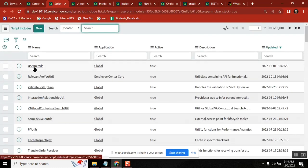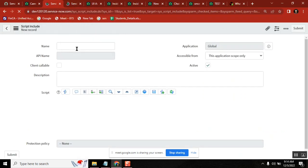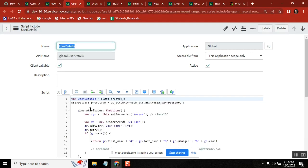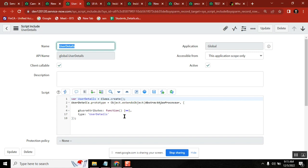They say: if you selected 'client callable', that is one type; if you didn't select it, that is another type. Client callable versus not client callable — that is one way of treating the types of script include. The next way is: script include with one function versus script include with multiple functions — that's another way they categorize the answer.